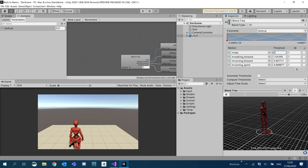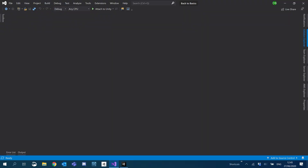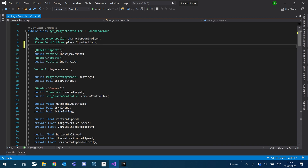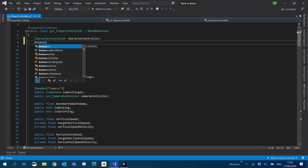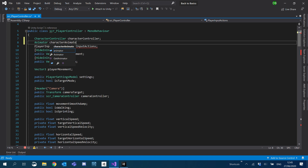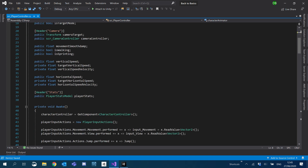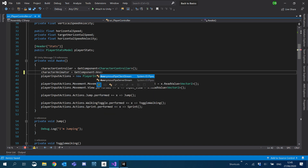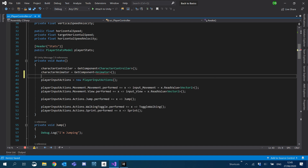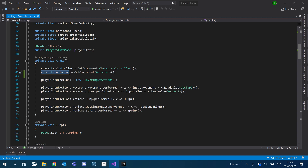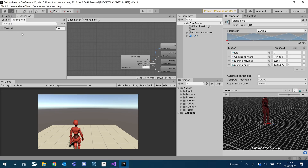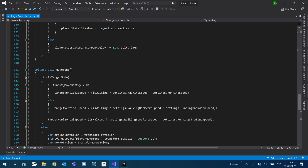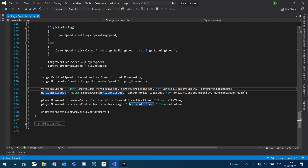So now I'm going to go into our player controller script and create a reference to our animator. Underneath the character controller, I'm just going to add an Animator variable and call it characterAnimator. I'm going to set the value in Awake using GetComponent Animator. Now we need to set the variable we created inside the animator — in this case, our vertical — which we'll do down in our movement section.